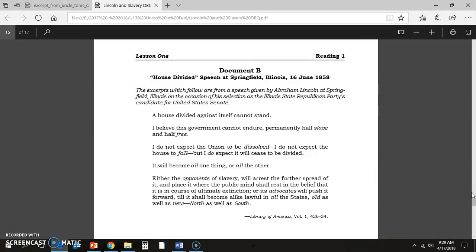We have to decide if we're going to allow slavery to expand or if it's going to die. Lincoln personally disagrees with slavery. He thinks it's a horrible institution — not because of its racial tendencies, but because he believes every man, woman, and child should be paid for the sweat off their brow. If you do work, you should be paid. Since slaves do work but don't get paid, that is inherently wrong. It should be their money, their wealth, their opportunities to succeed.